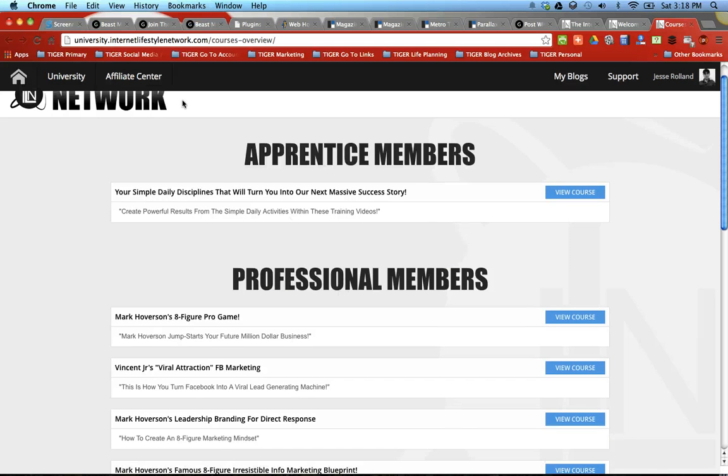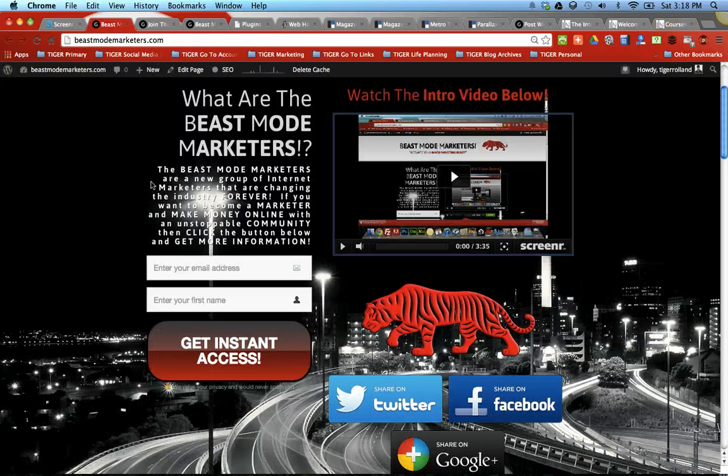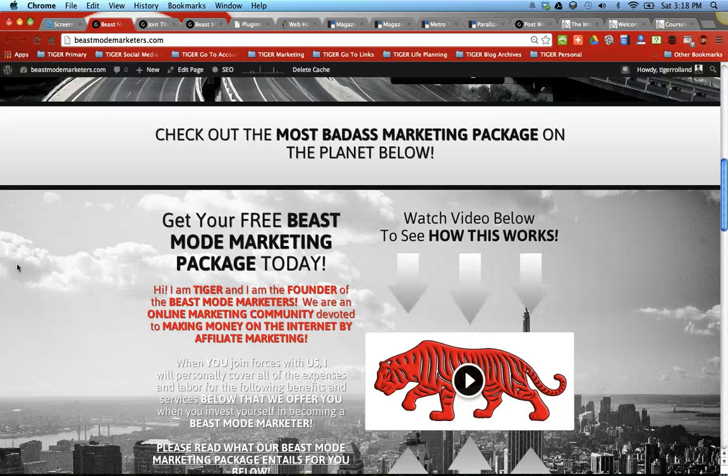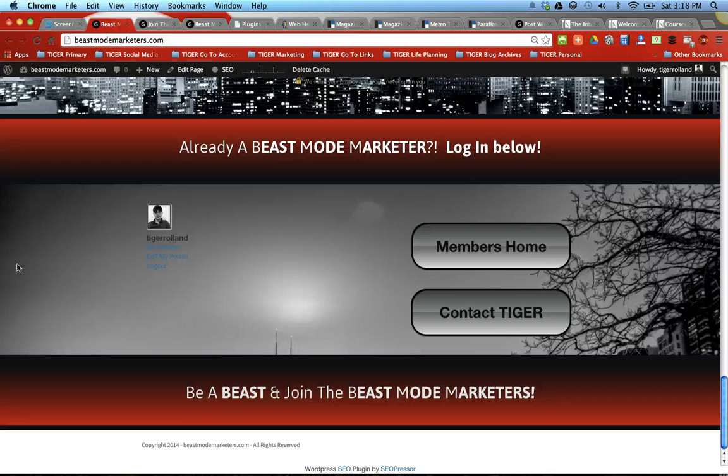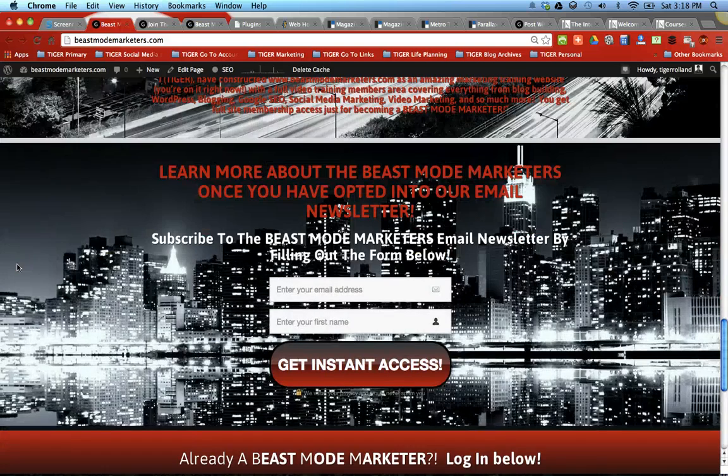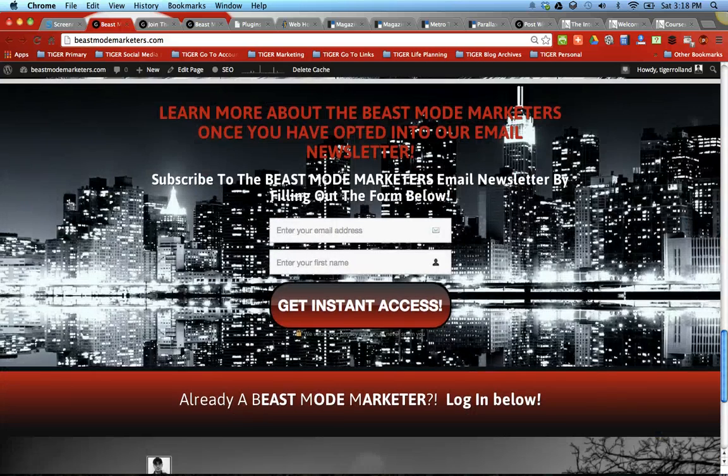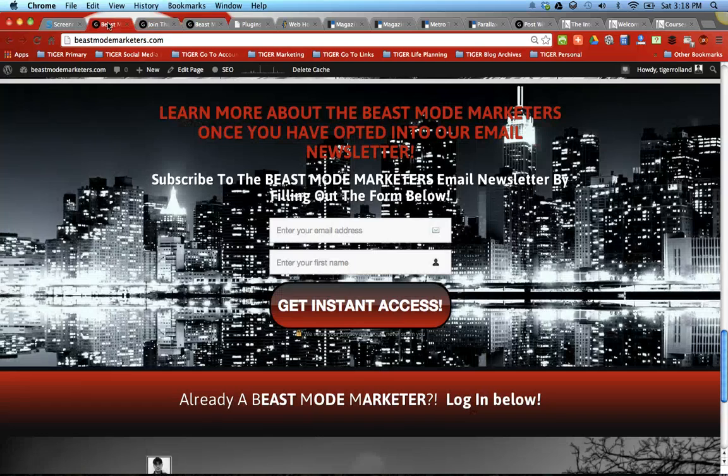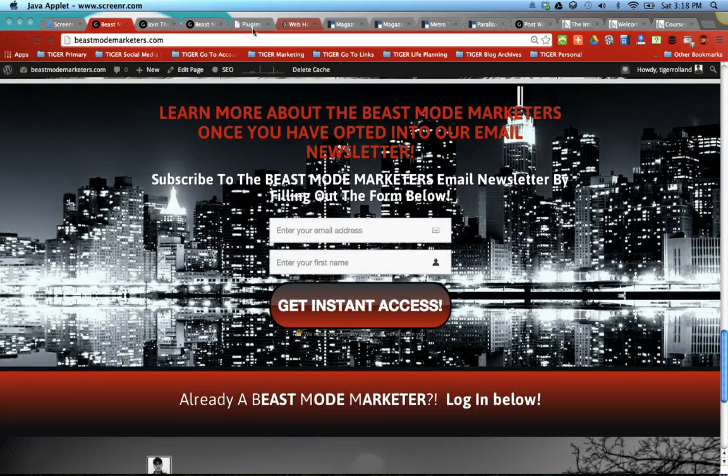you get everything that we offer you. You get our Beast Mode Marketing Package, you get access to our website and everything that we offer you. You've got to make sure that you fill out one of these forms to get on our email marketing list so you can get access to this page right here and then you'll be on your way.